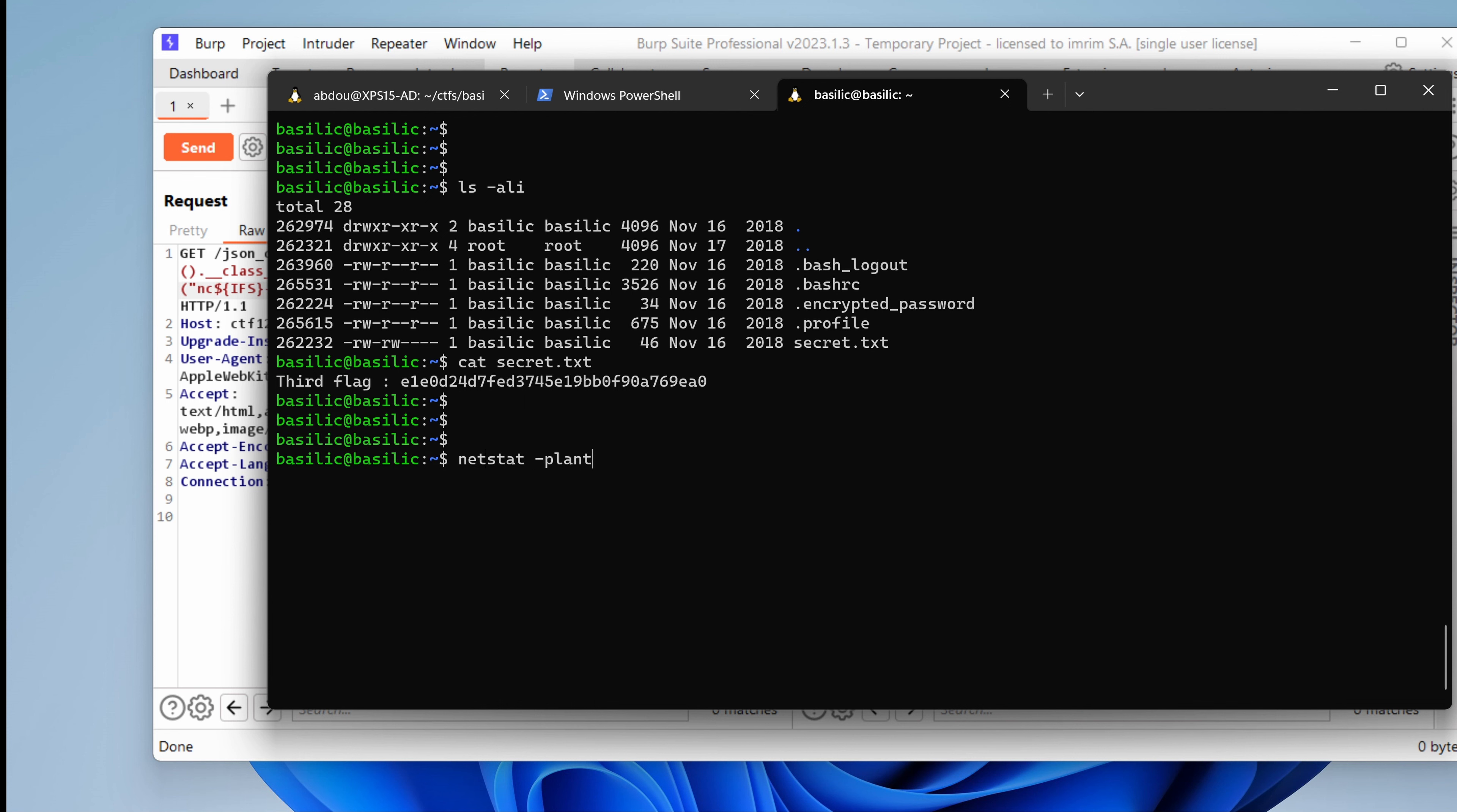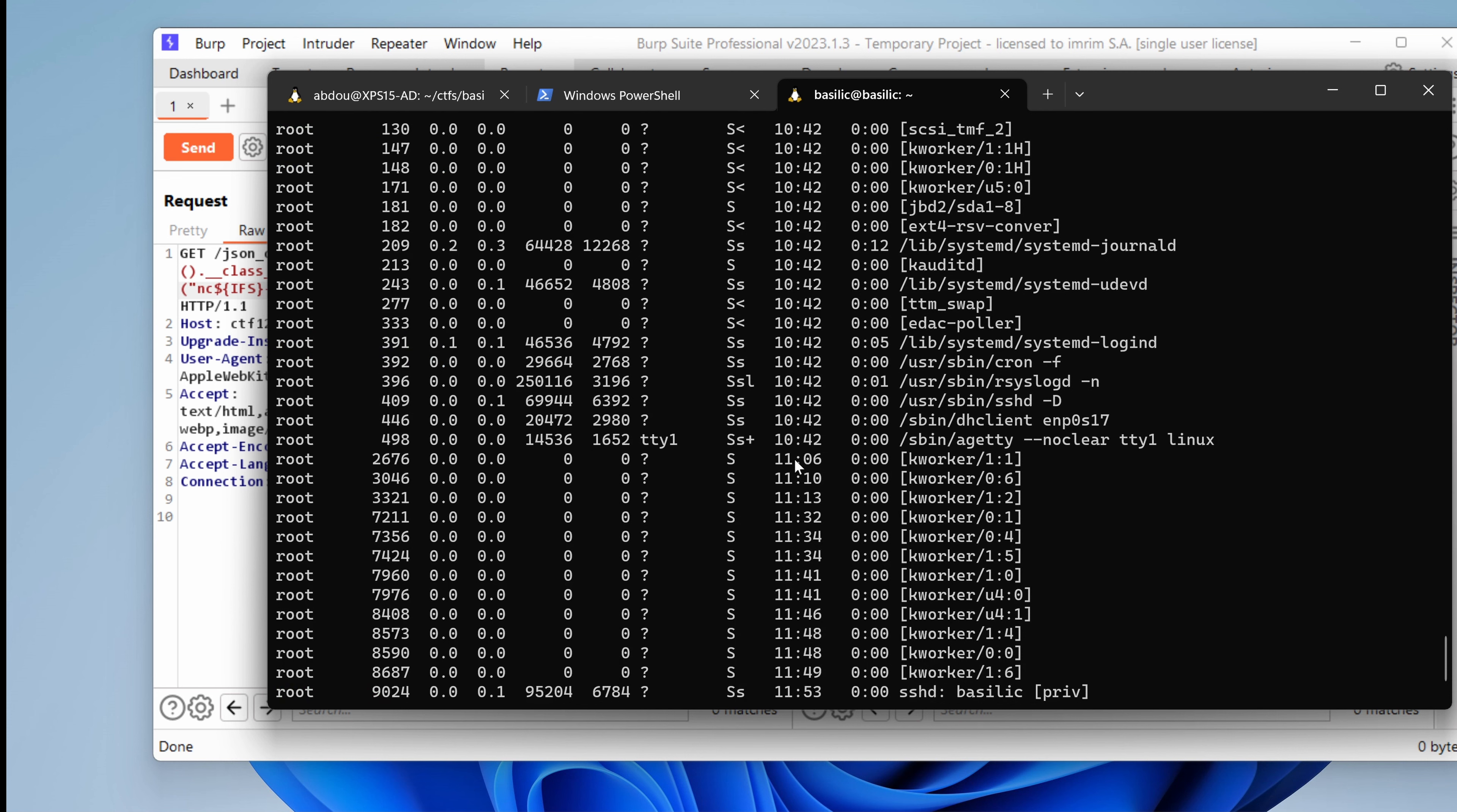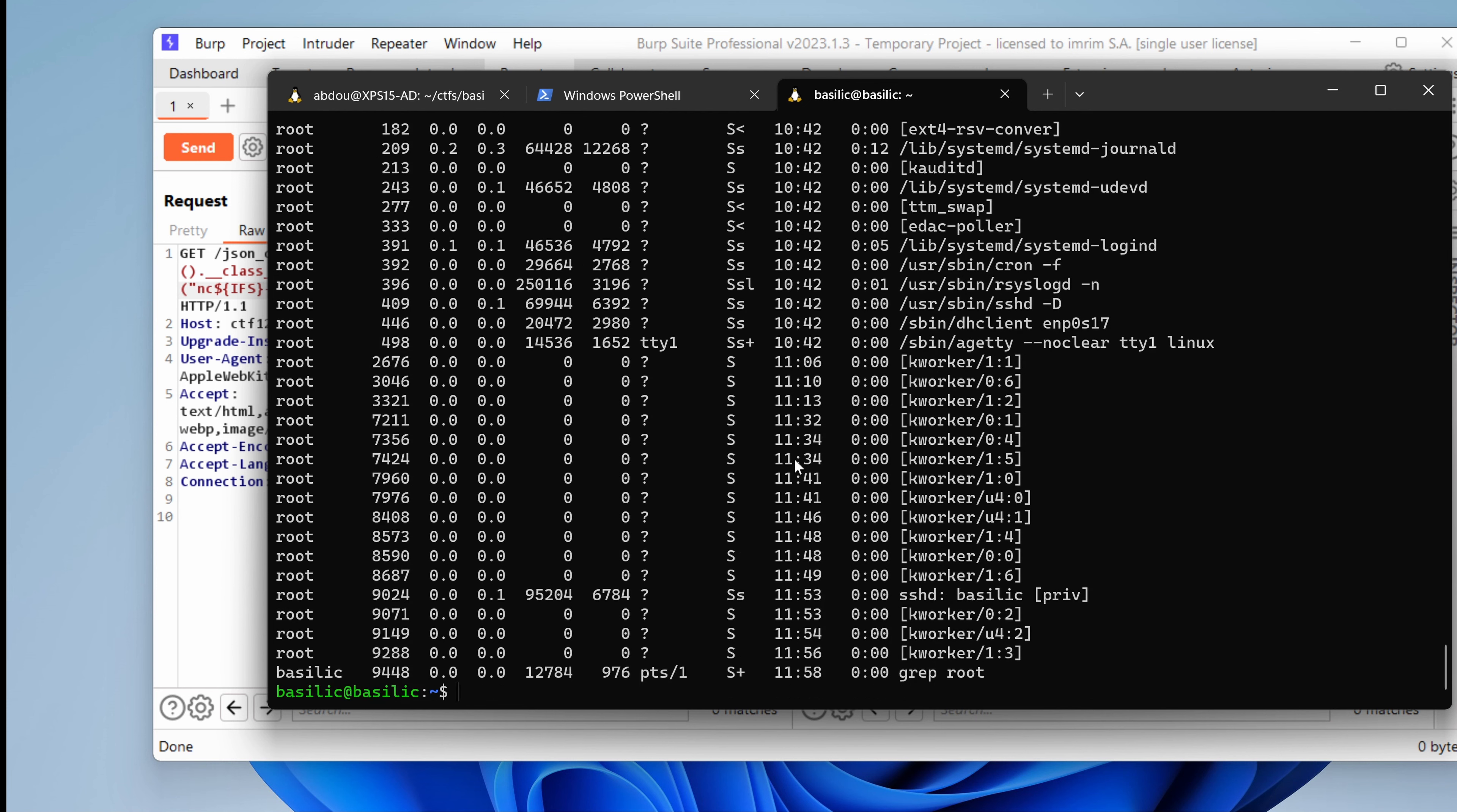Are there any other services running here? NetStat is not installed, so let's use LSOF. Nothing? Okay. Uname -a and cat /etc/release. Yeah, Debian version 9 could be vulnerable to exploits we've covered in previous challenges, so make sure to watch those. What else do we have? Any processes running as root? grep root. Nothing really interesting here. Just the usual stuff.